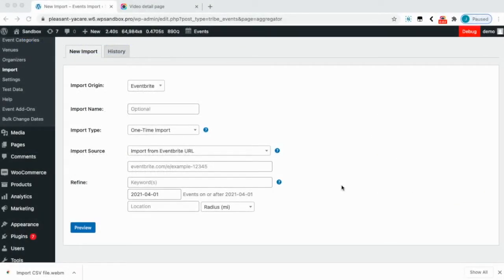Hi, I'm Jamie and in this video I will show you how to import from Eventbrite using Event Aggregator.